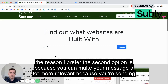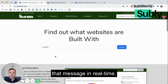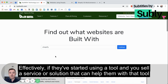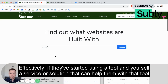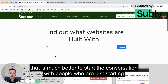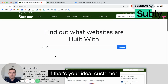The reason I prefer the second option is because you can make your message a lot more relevant, because you're sending that message in real time. Effectively, if they've started using a tool and you sell a service or solution that can help them with that tool, or a service that can help them grow their business because they're using that tool, then it's much better to start the conversation with people who are just starting, if that's your ideal customer.